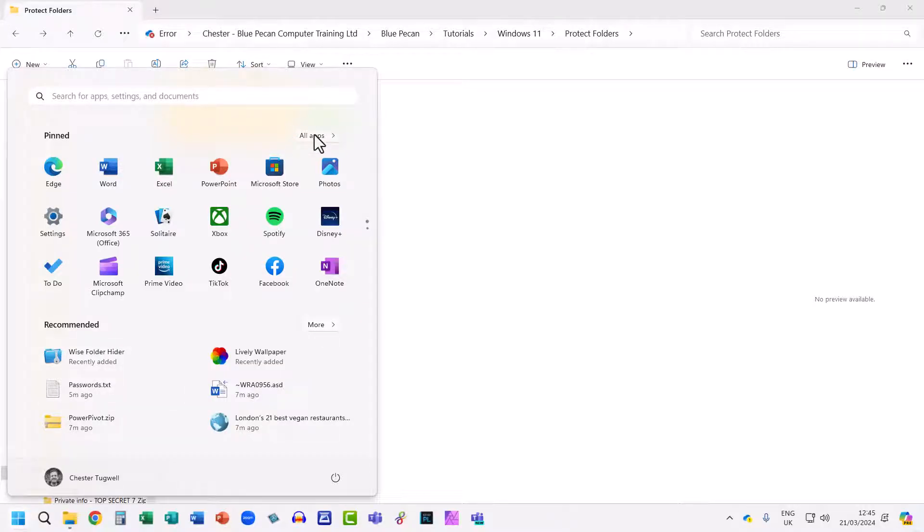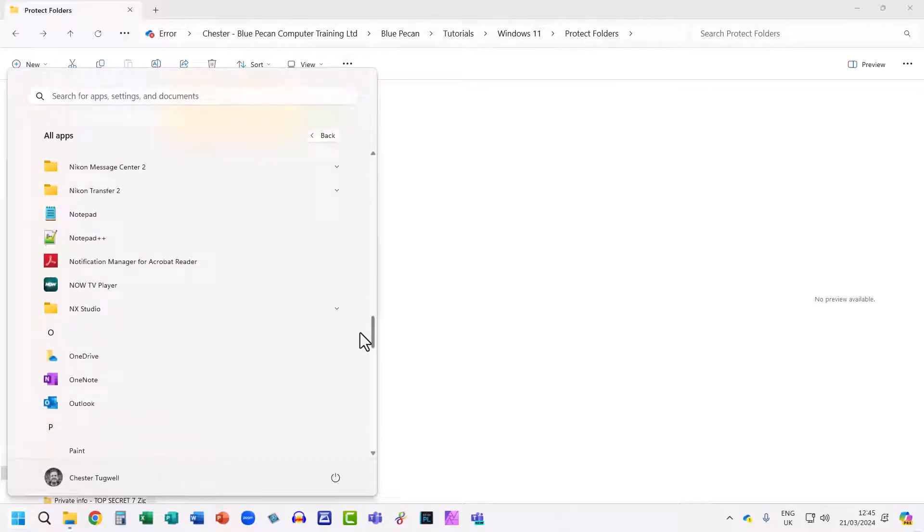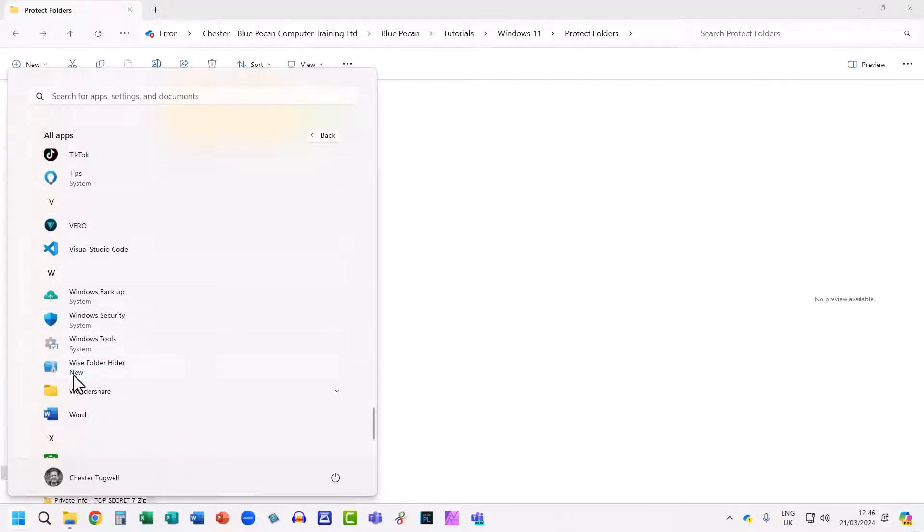It should be somewhere in this list. They're in alphabetical order. So, under W, there you can see the Wise Folder Hider. So, select it.